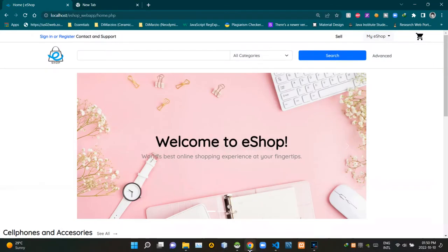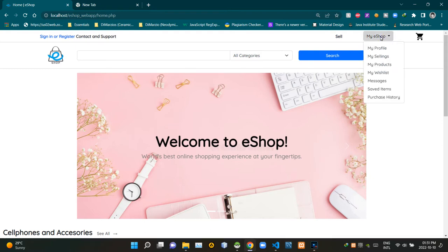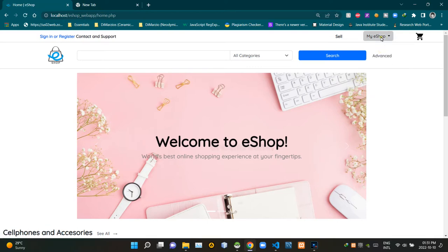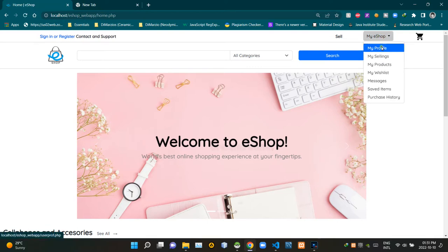As you can see, I'm now on the home page of our eShop. To access the user profile page, we have to use the drop-down menu to the right side of our header section. The first option of that drop-down menu is 'My Profile' — let's click on that to see what happens.